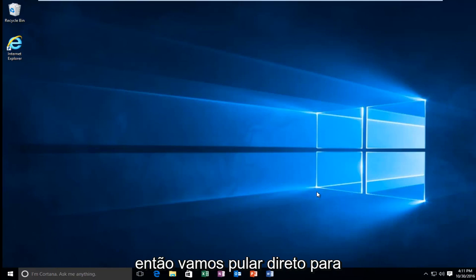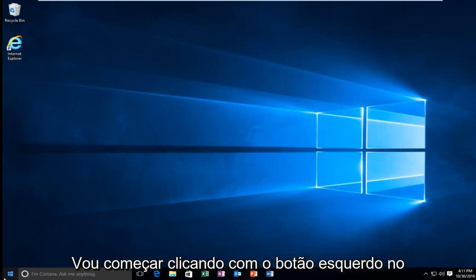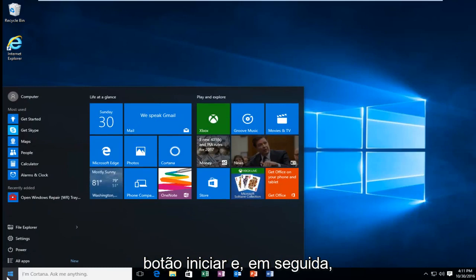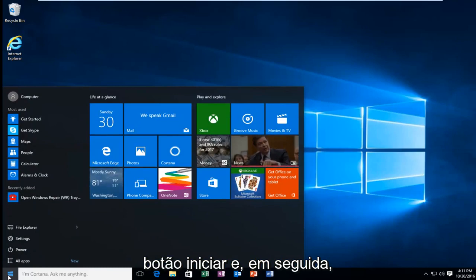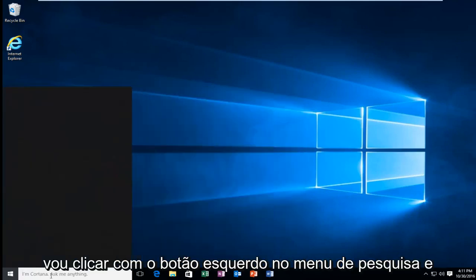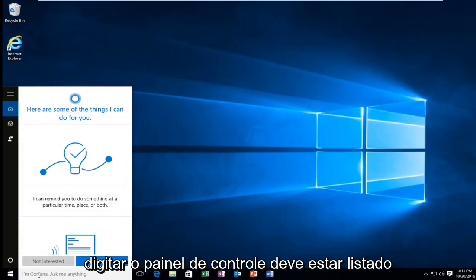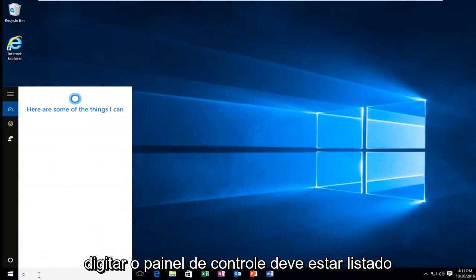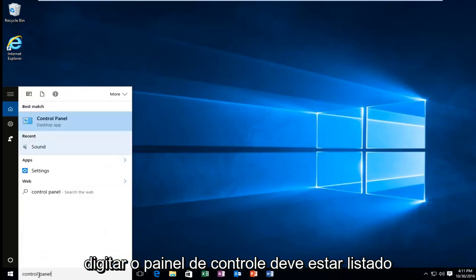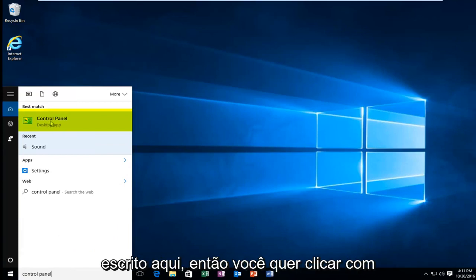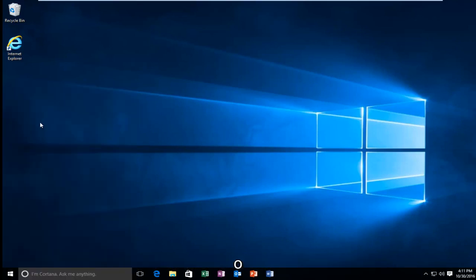We're going to jump straight into it. I'm going to start by left clicking on the Start button, then left click on the search menu and type in Control Panel. It should be listed directly above the desktop app right here. You want to left click on that.